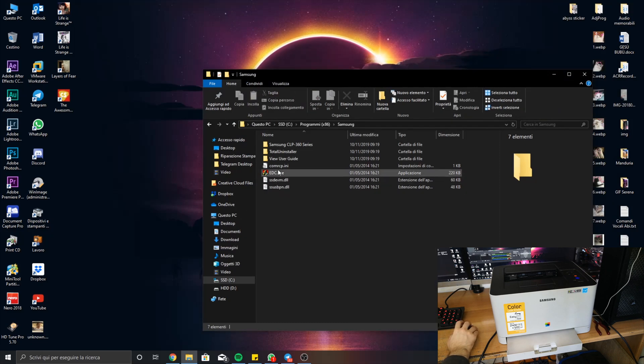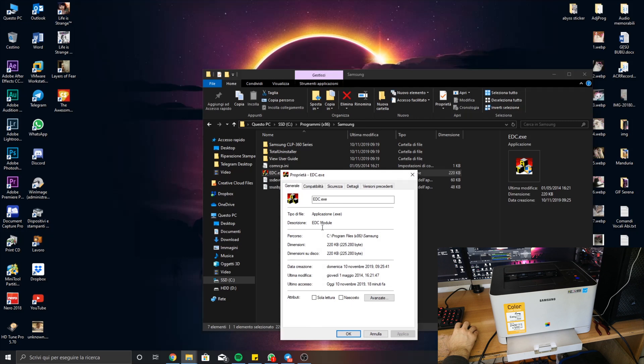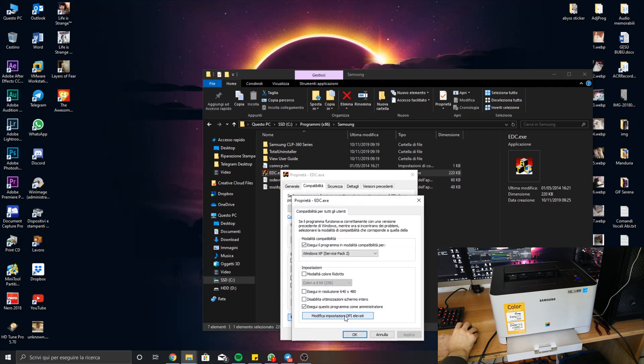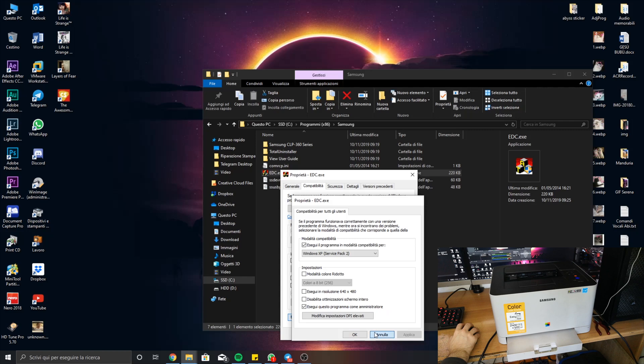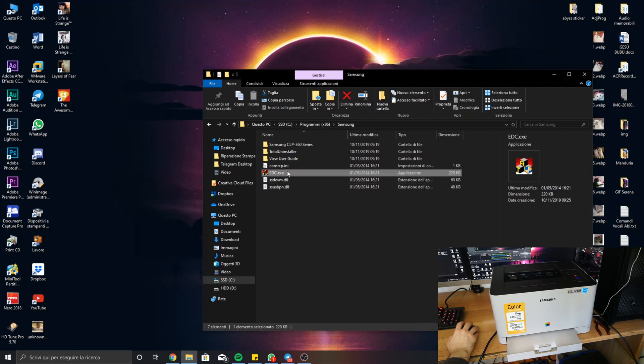After this you go to EDC and hit Properties. You move to Compatibility and modify settings for all users. Then you set Windows XP Service Pack 2 in the compatibility mode and execute this software as administrator, because you have to give it administrator rights to send specific commands to the printer driver.